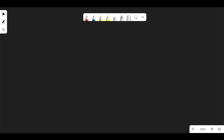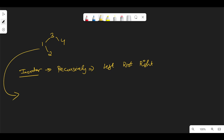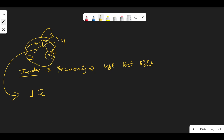Let's look at the first example: the tree has nodes 3, 1, 2, and 4. In-order traversal means you recursively look at the left subtree, then the root node, then the right subtree. Starting at 3, you go left to 1. Recursively on 1: no left child, so you visit 1, then go right to 2. Back up to root 3, then right to 4. So in-order gives 1, 2, 3, 4 — sorted.